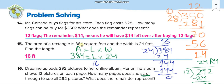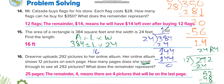The area of a rectangle is 384 square feet and the width is 24 feet. Find the length. You know the formula: area equals length times width. They give us the area — 384 square feet — and the width — 24. We have to find the length, so divide 384 by 24. The answer is 16 feet.